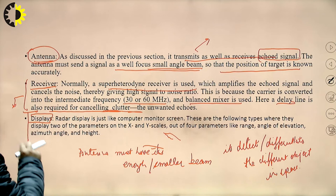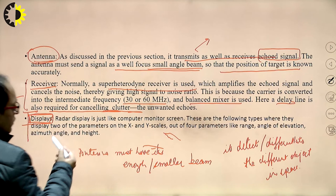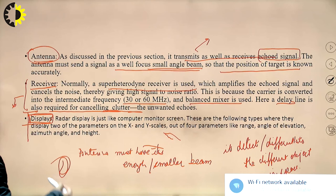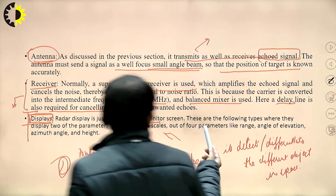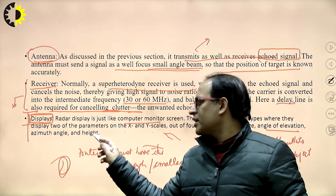The display is the output device in which we see the exact position or location of the target. Radar display is just like a computer monitor screen. There are following types of displays using x and y scales, showing range, angle of elevation, azimuth angle, and height using different types of displays.